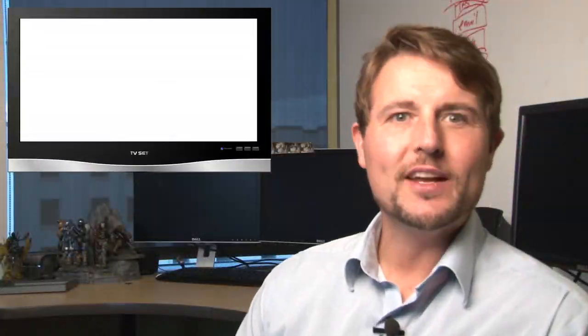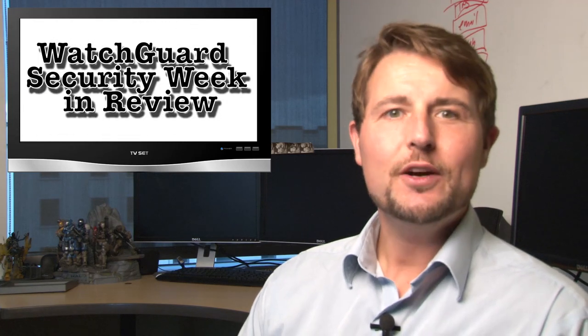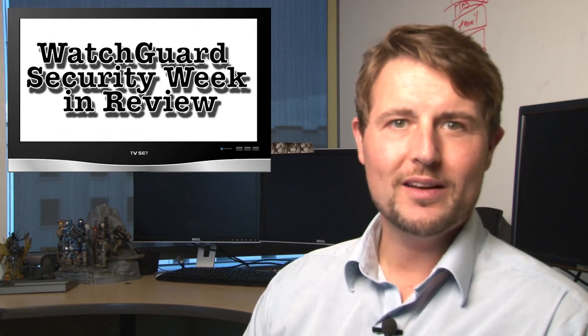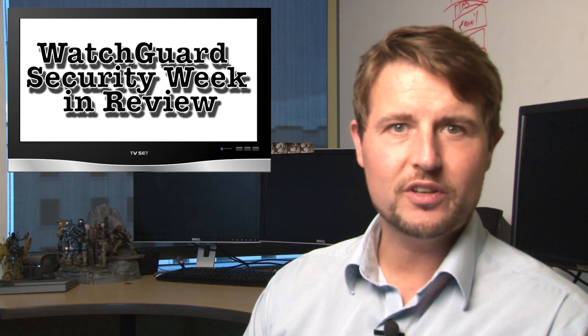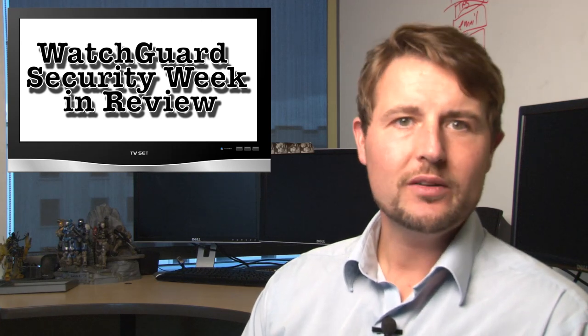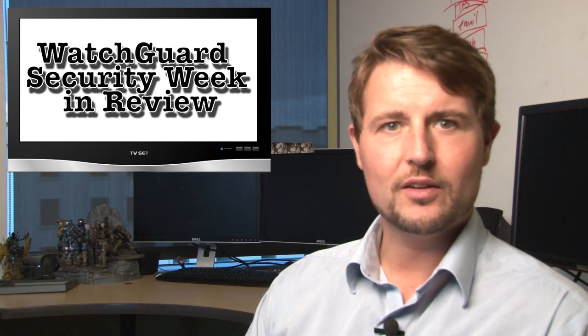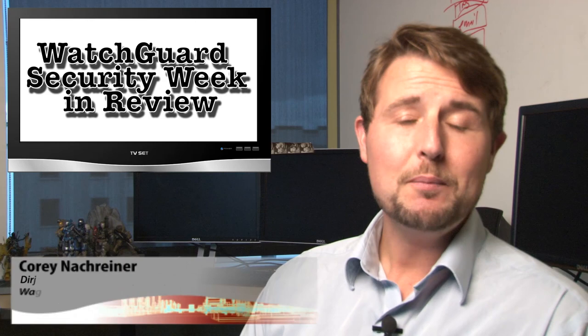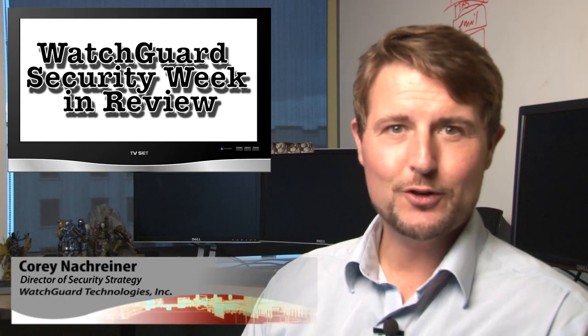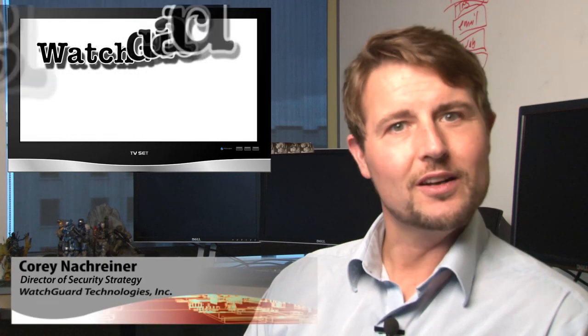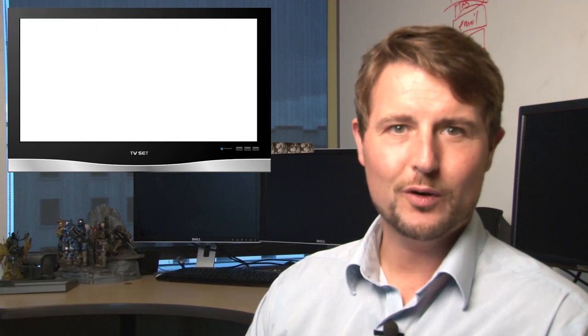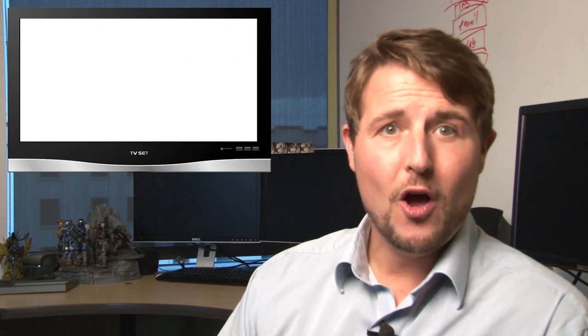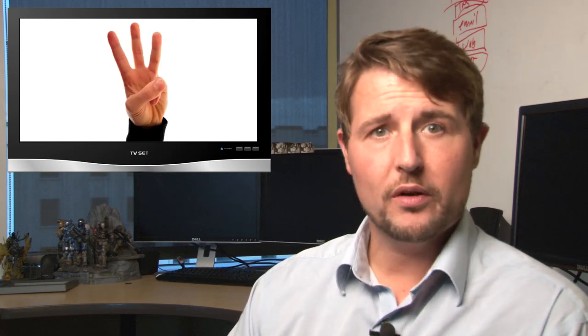Happy Friday everyone and welcome to WatchGuard Security Week in Review, a video podcast dedicated to quickly summarizing the biggest information and network security stories each week and sharing some practical security advice along the way. I'm your host and all-around security nerd, Corey Knockreiner, and this is the episode for the week starting October 20th, 2014. After last week's long episode, I want to try to keep this short, so let's dive right into our three stories.